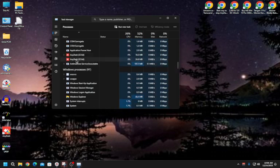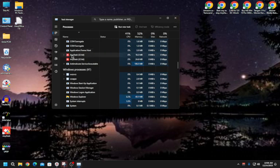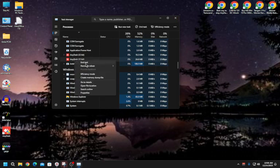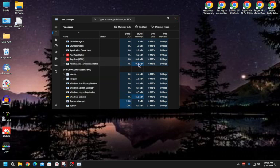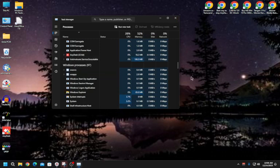You have to make sure it's not running in the background when you don't need it. If it is, right-click it in Task Manager and end the task.